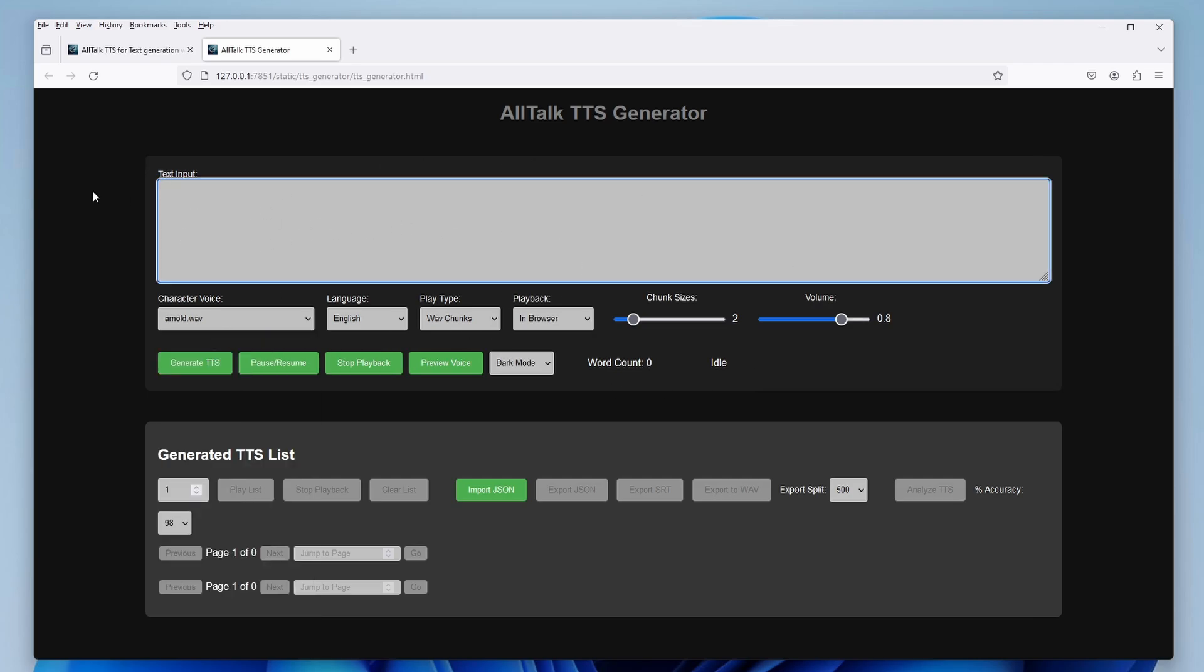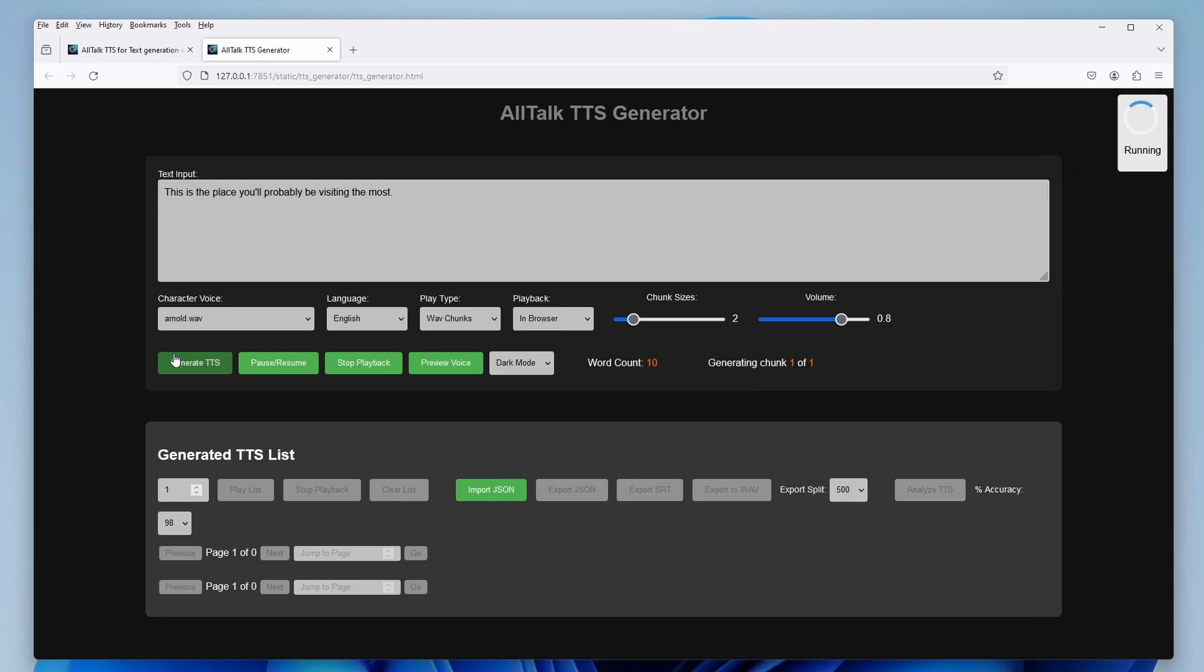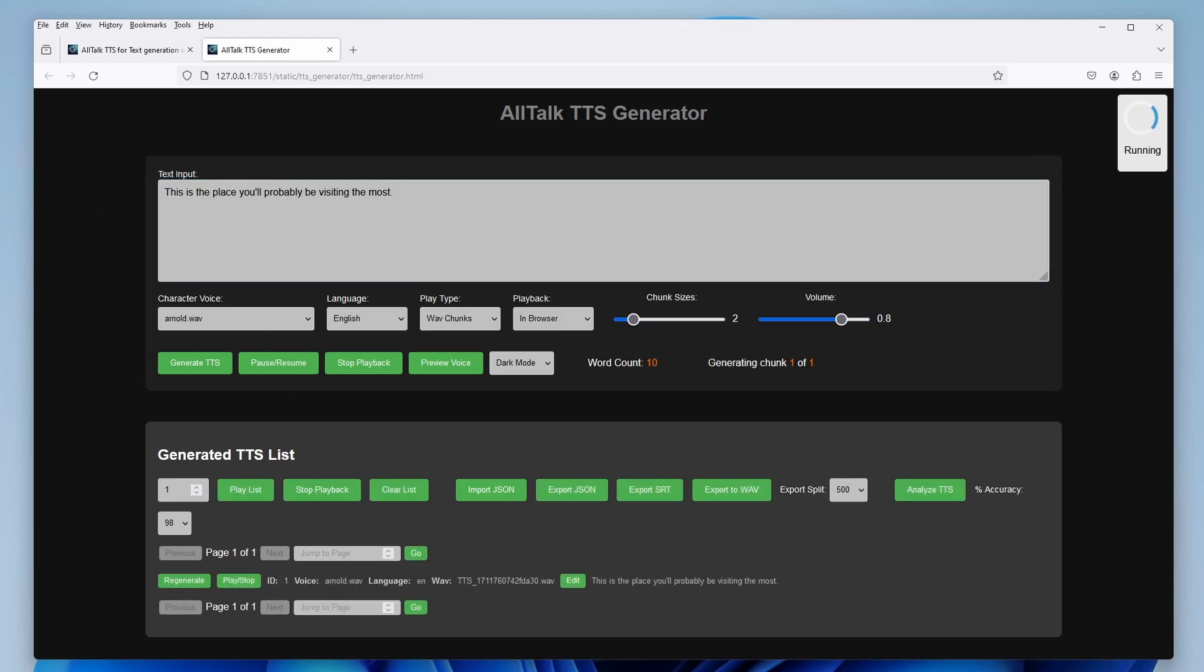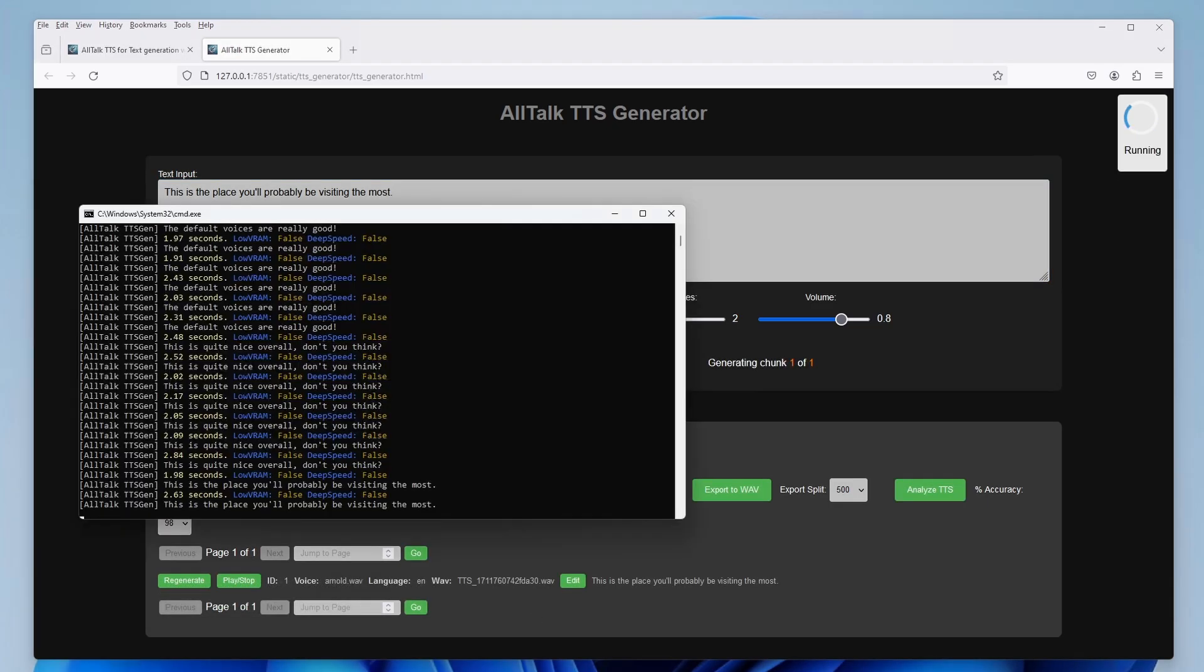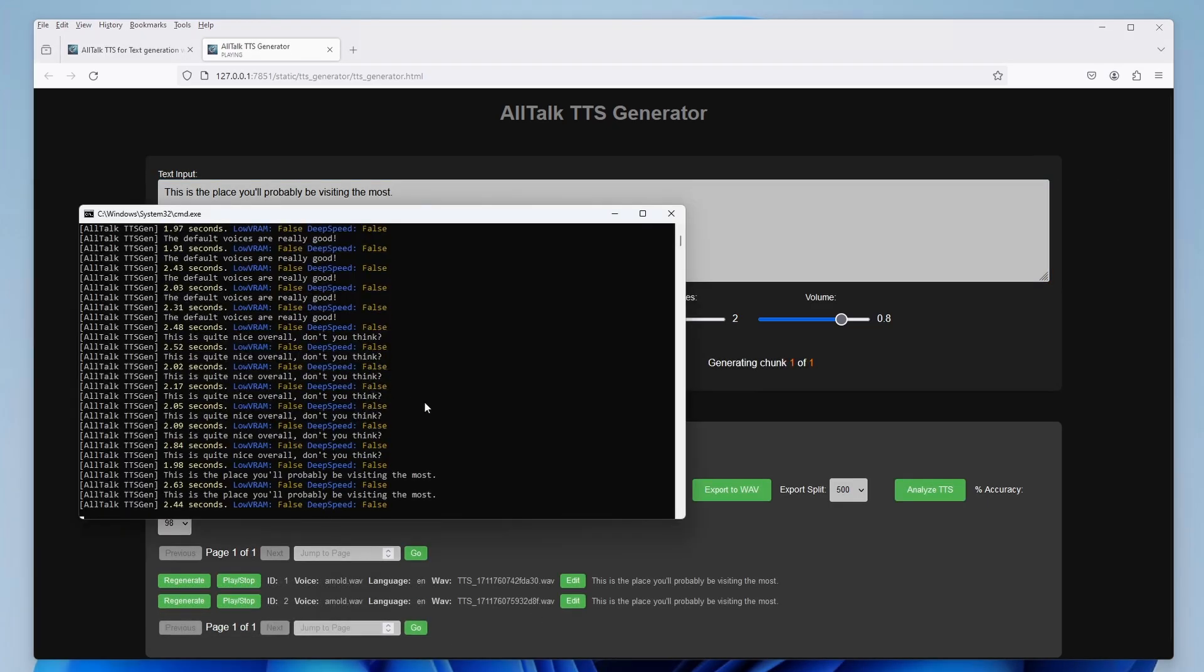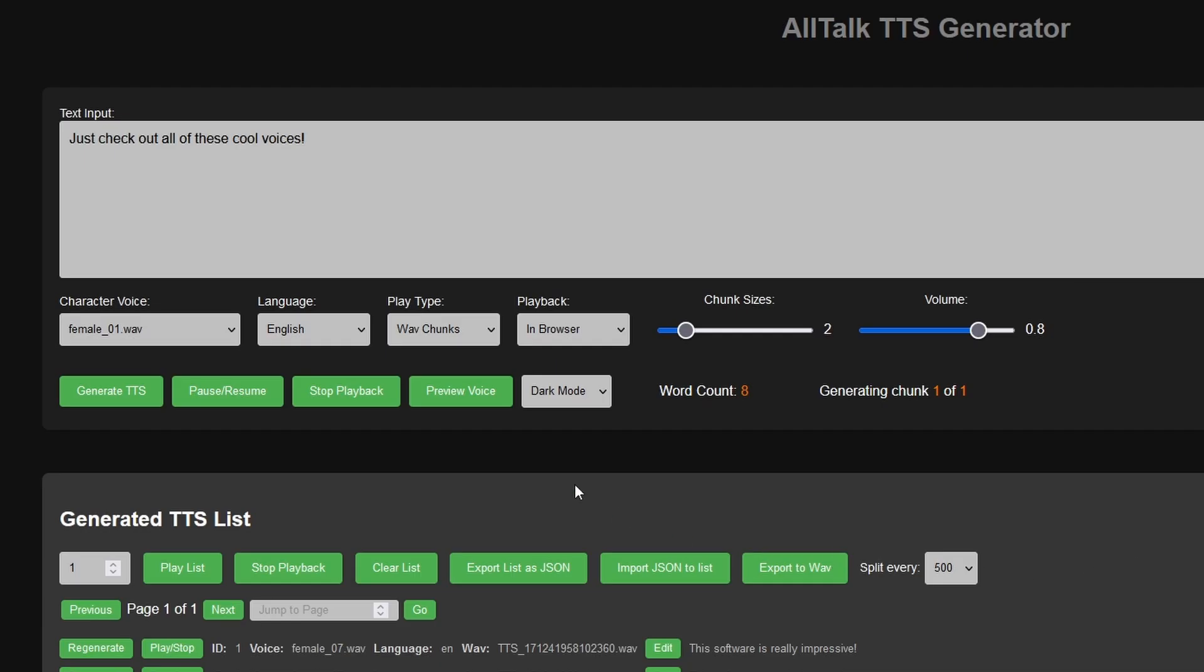So now let's hear some examples other than the ones that we heard in the very beginning of this video. Notice how quick the generation is even on an older graphics card. I'm using an RTX 2070 Super. This is the place you'll probably be visiting the most. Just check out all of these cool voices. Some of them are really realistic.